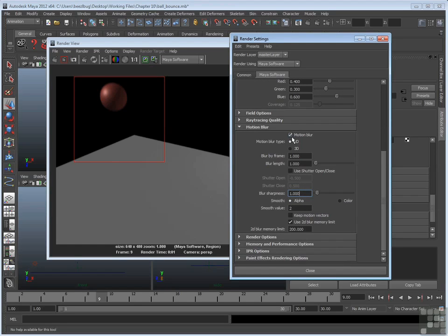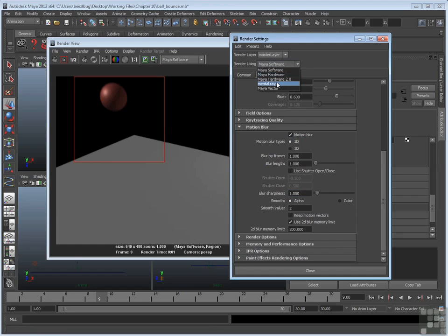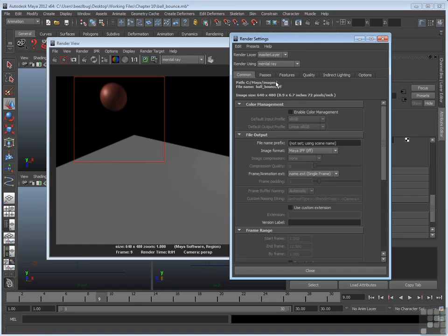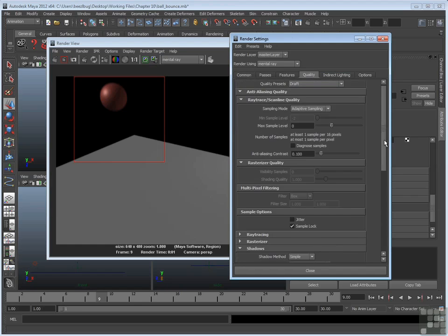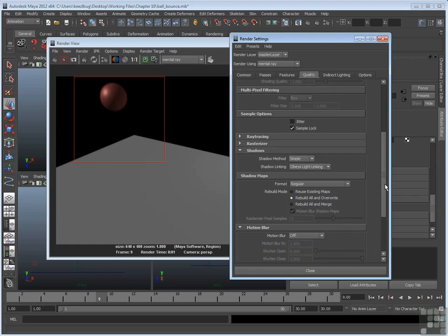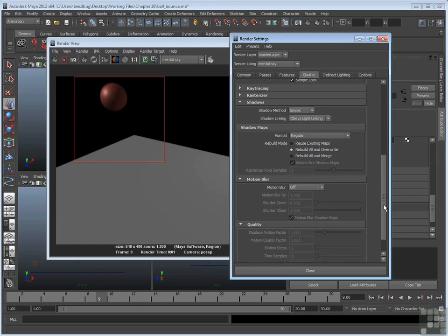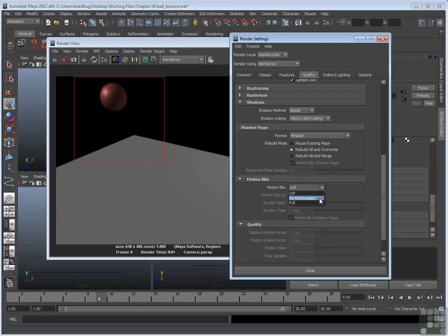Now if you're using mental ray, I'll talk about that briefly. If you are using mental ray, and I'll switch over to that right now. Mental ray has its own motion blur in its own section. If you go to the quality tab, it'll take a second to load up. There it goes. And you scroll down, there's a motion blur section for mental ray. It has a menu where it's off, but there's two modes. There's no deformation. And that's very similar to 2D motion blur from Maya software.